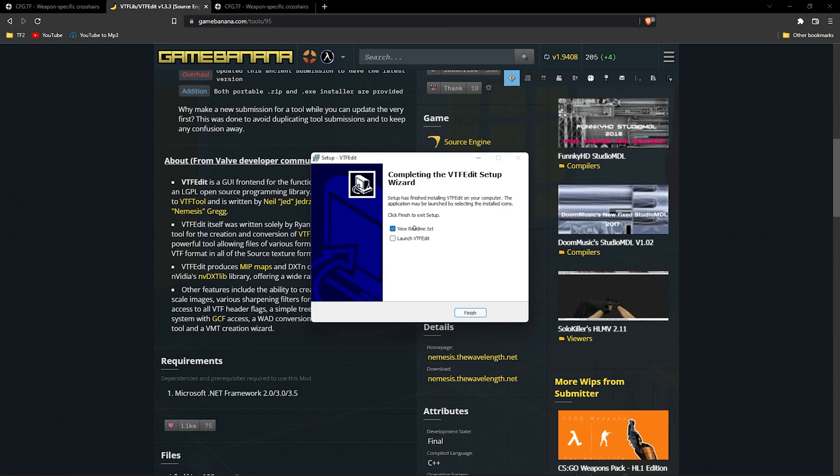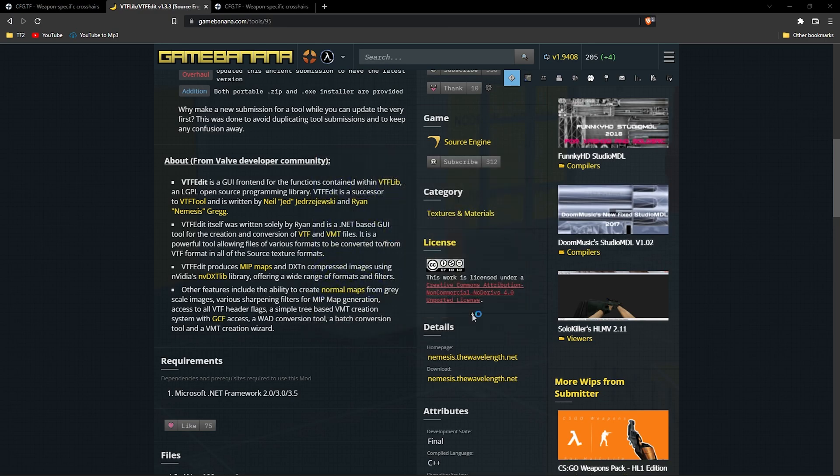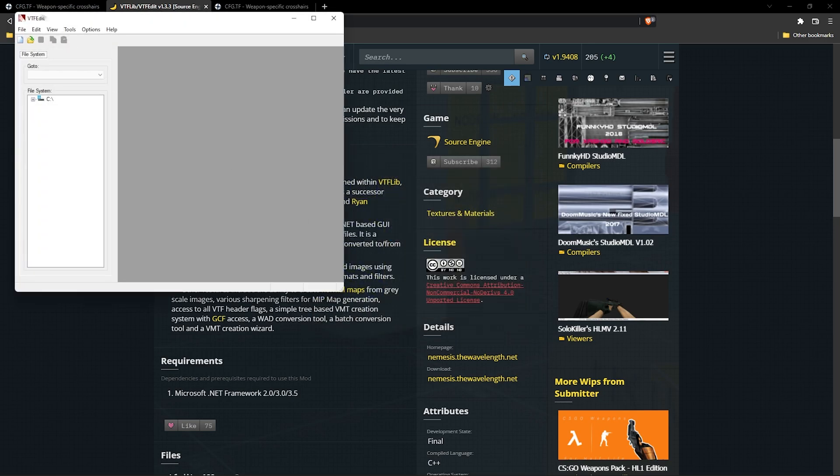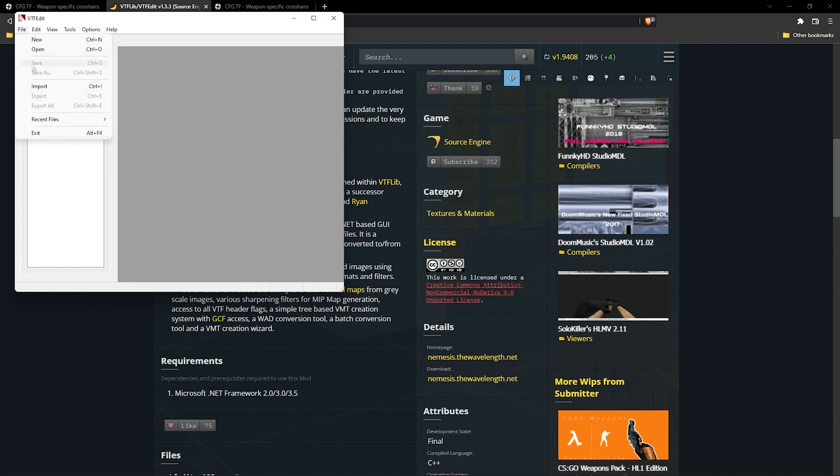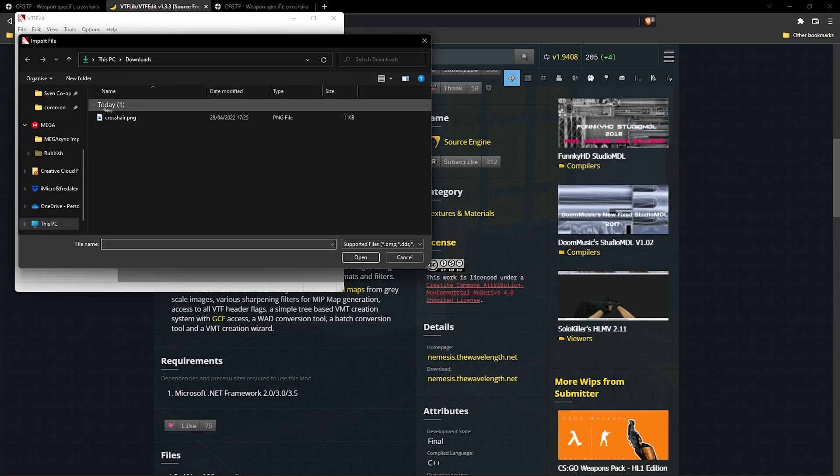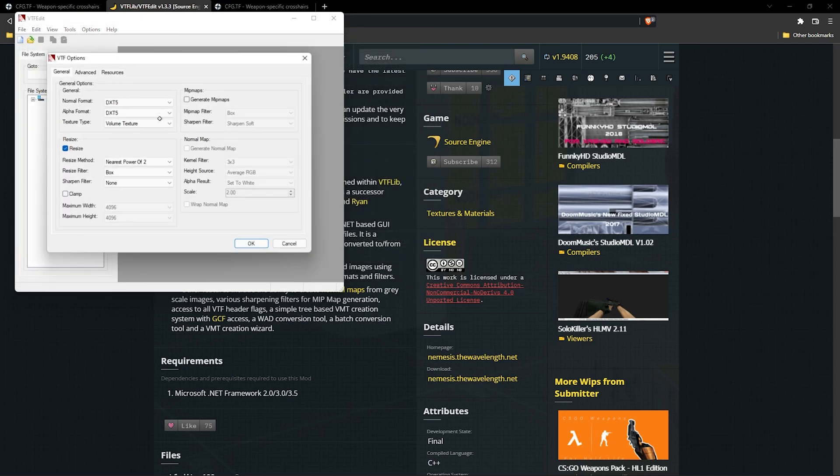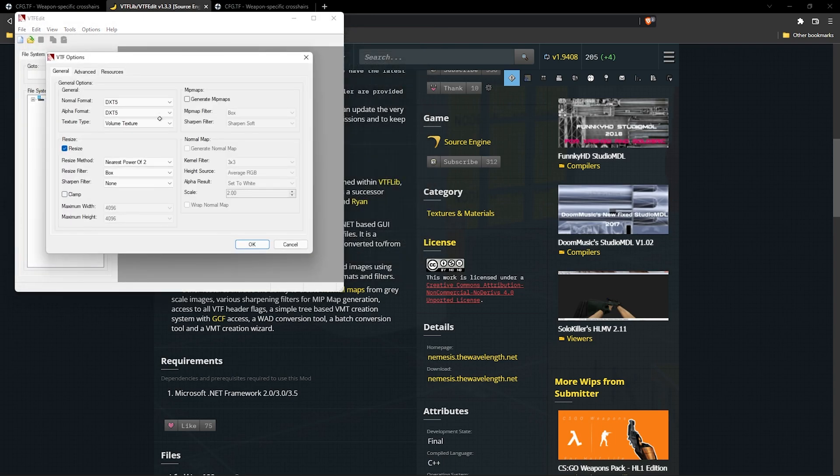Once installed, go ahead and open the editor. Go up to the left corner and press file, then import, and then locate your crosshair file.